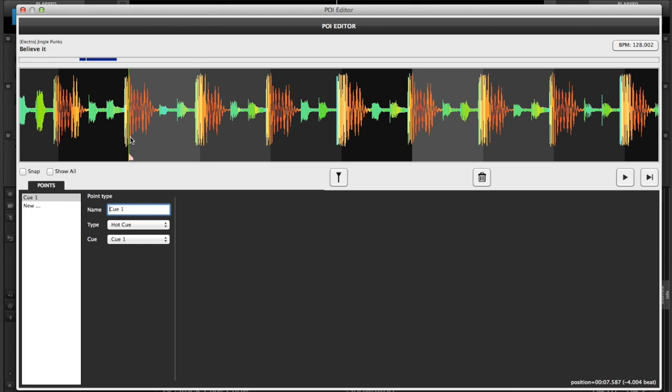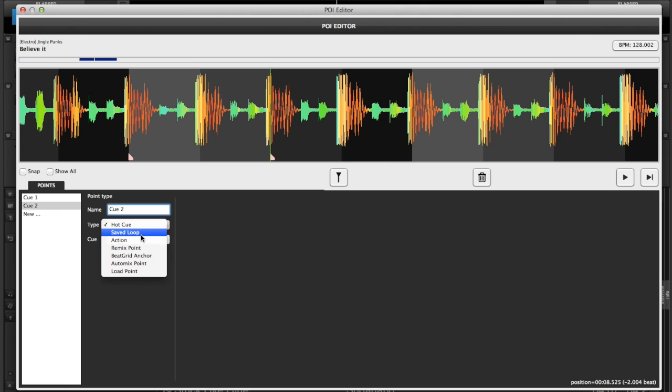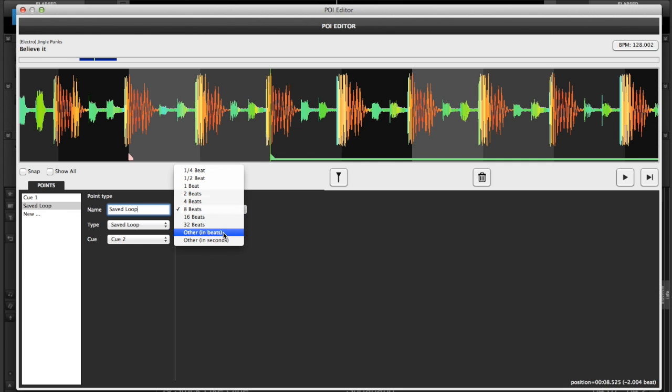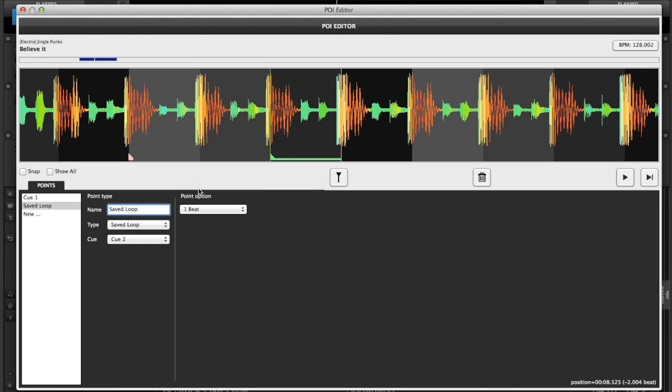Now I want to do another new point of interest about here. Now the great thing about this is you can select by type. So you can make a saved loop here, for example, and we'll change it to saved loop. And it's 4 beats, but we can also make it 8 beats, or 32 beats, or 1 beat for that matter. Depends on what you want for your saved loop. 4 beats is good. And you can see that this green wave here is basically your loop point.